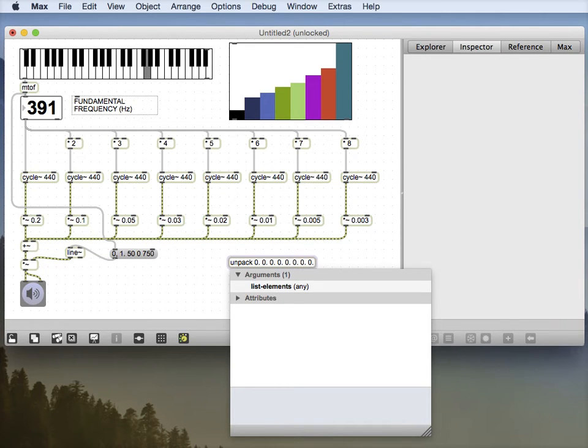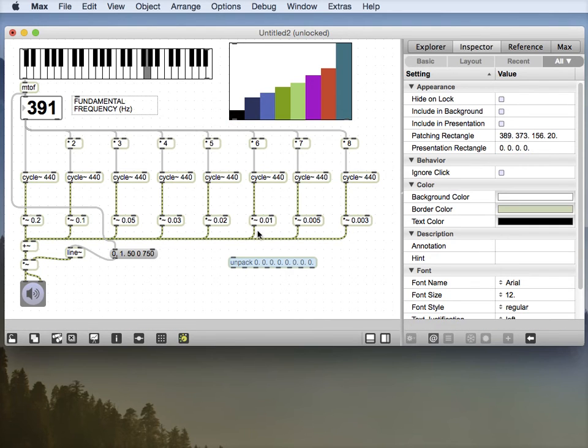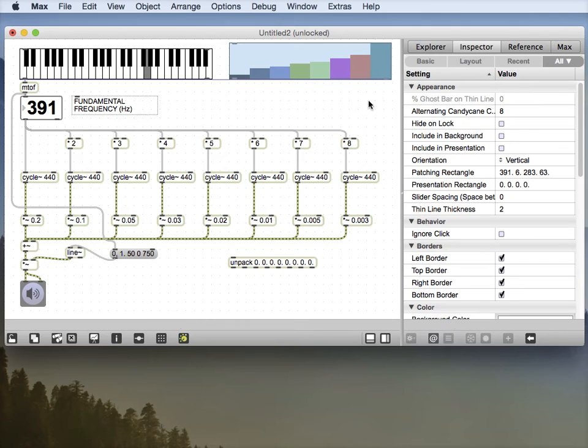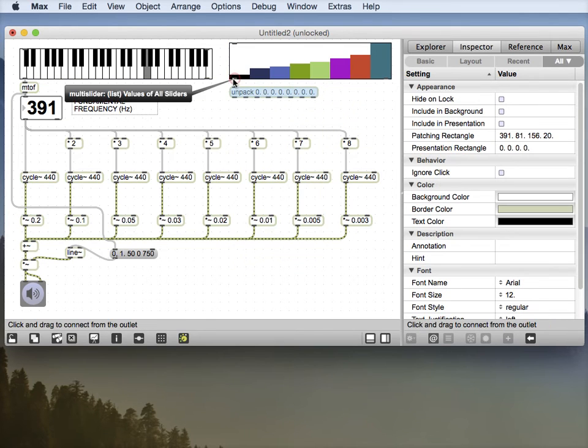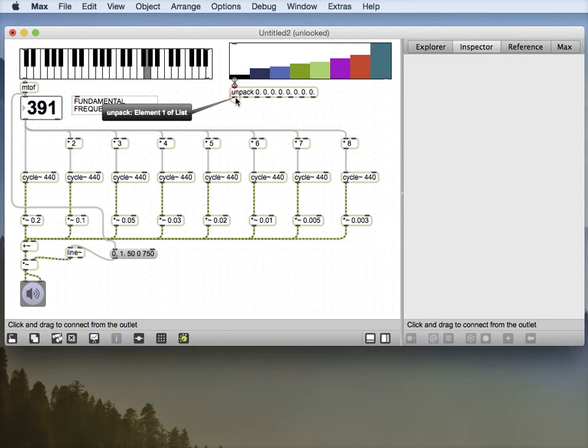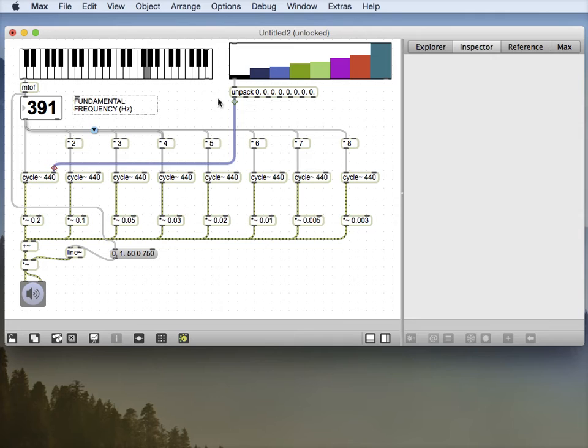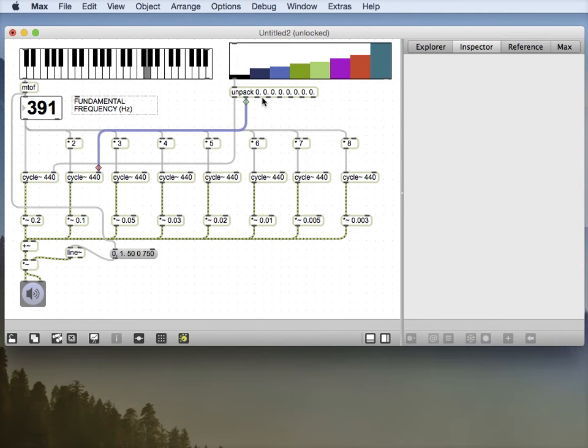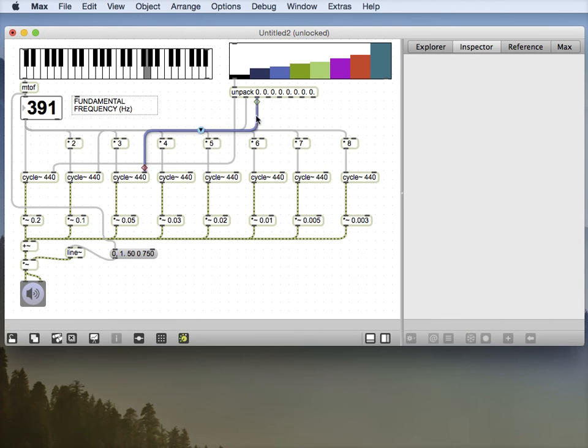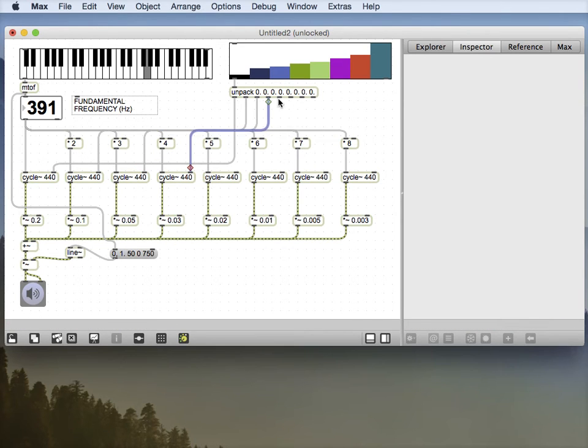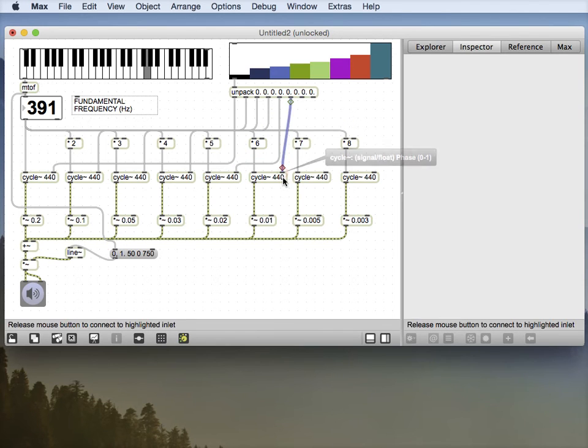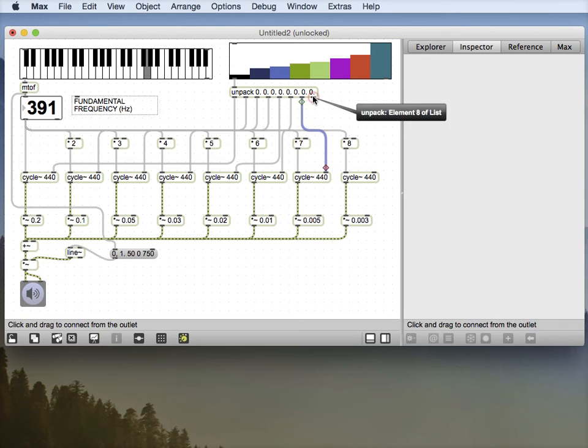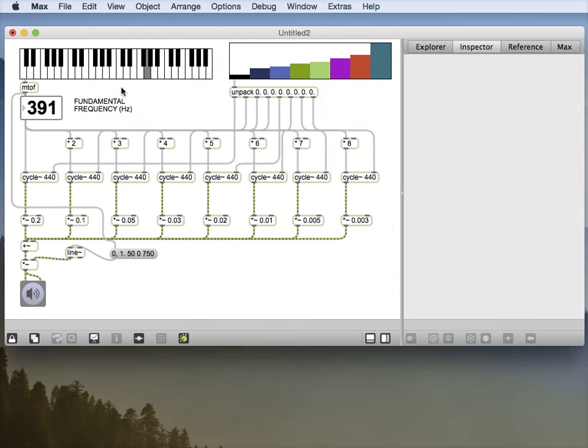We've got eight of them, right? So we need eight floating points. And let's make a bit of room. So this takes a list of floating points in and it's going to spit each one out in individual outlets. So there's the first one, here's the second one, third one, and then the fourth one goes to there, the fifth one to there, the sixth one to there, the seventh one to there, and the last one goes to there.